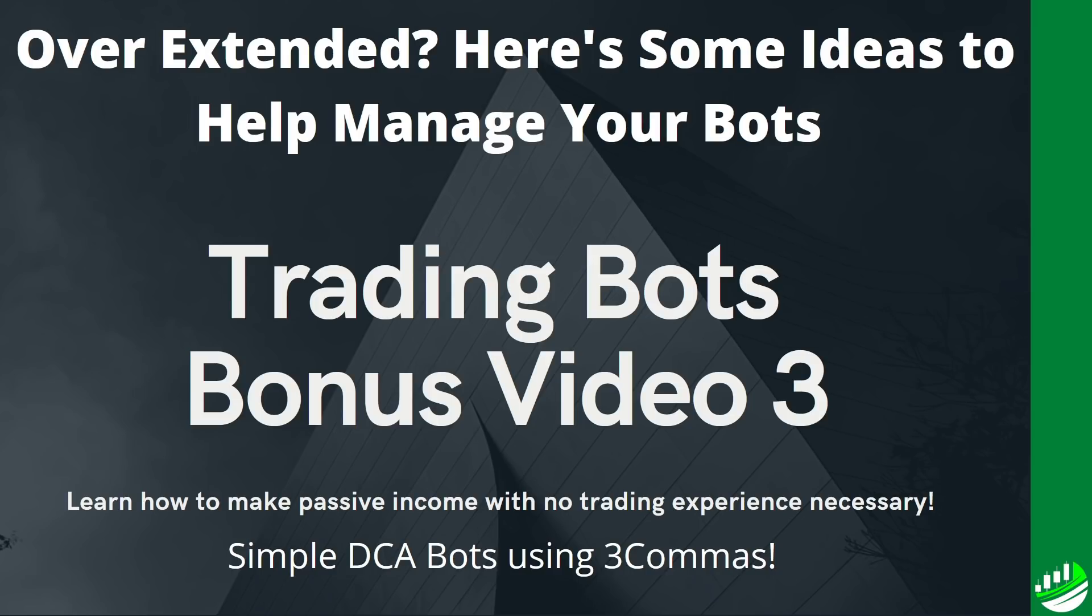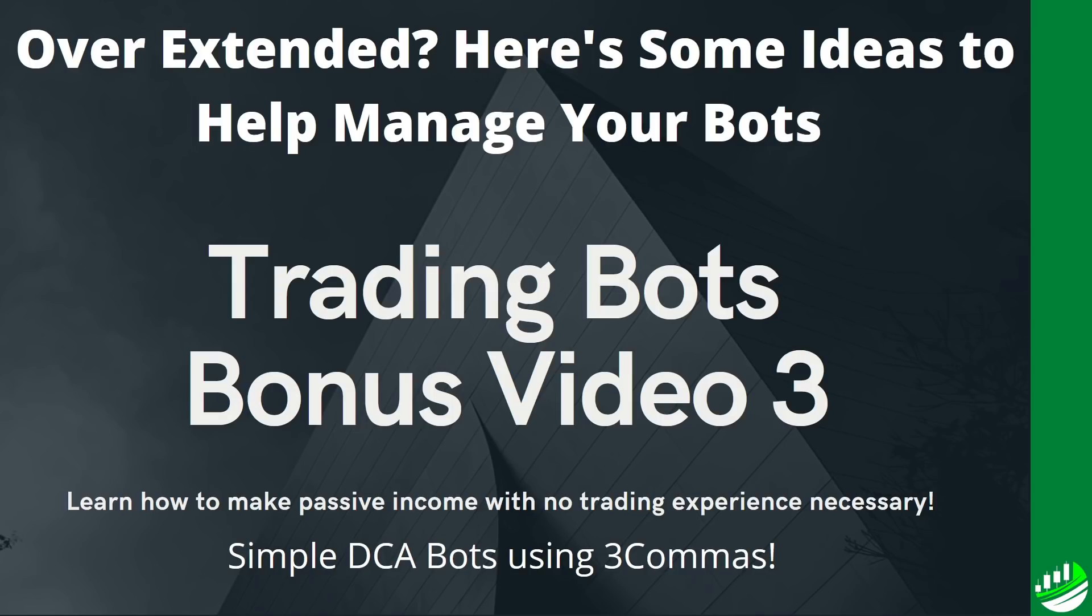For those of you in discord, you all know who Ribsy is. He is an absolute legend, very important part of the trade alts community and he took some time to put a great video together to help you navigate through these situations. He's going to walk you through his trading bots and where they are right now, how he's managing them, being overextended and I think that you can really get some useful tips and tools to help you for your specific situation as well. So if you have questions or need clarification after watching this video, head over to discord and we're happy to help you.